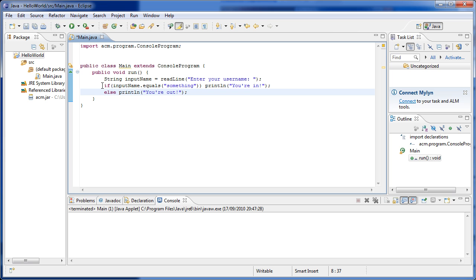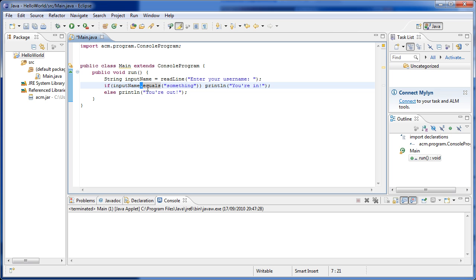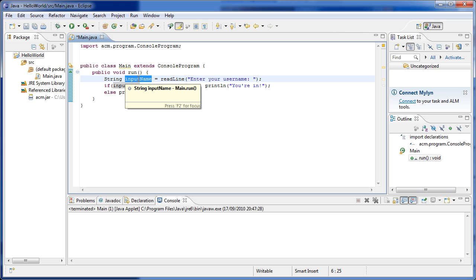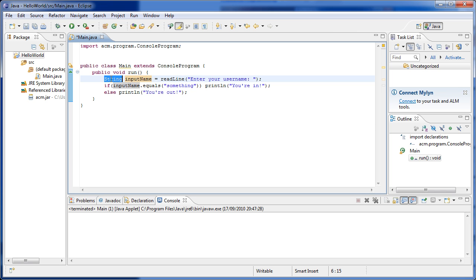The condition we were checking in our if statement used inputName, which is the variable assigned the value of what the user wrote. As you may notice, there is a dot between equals and inputName — that's because inputName is an object, not a class. inputName is an object of type String.